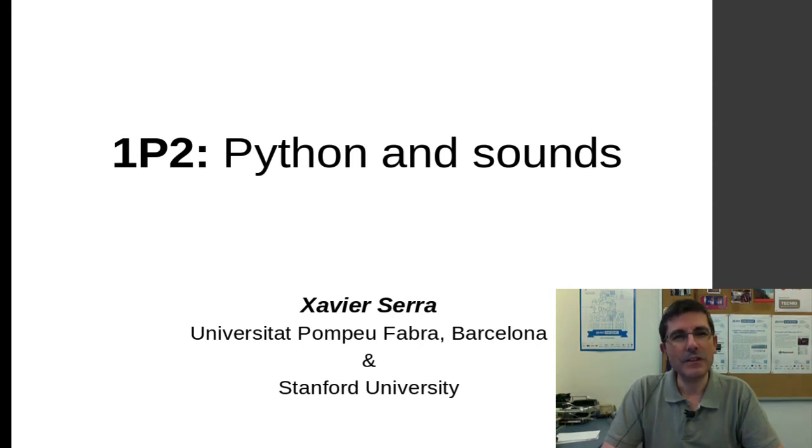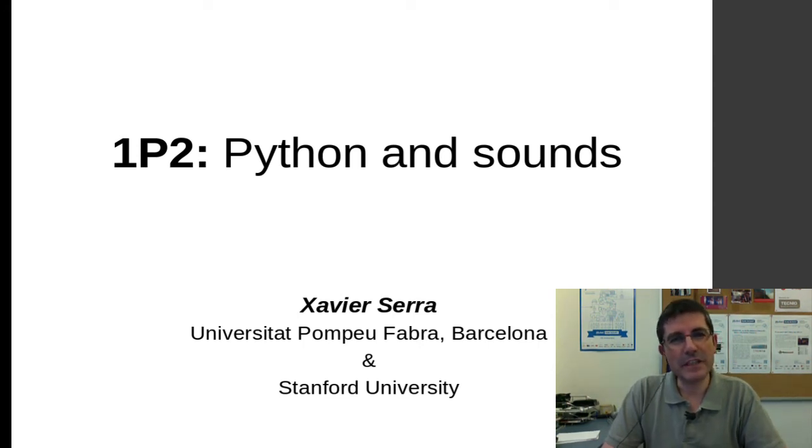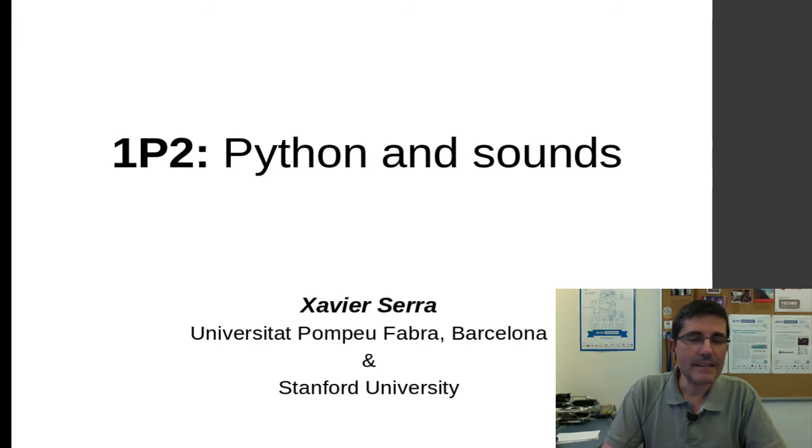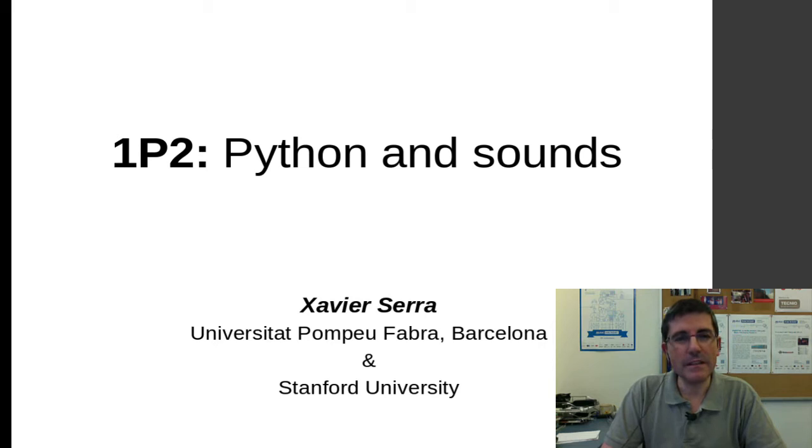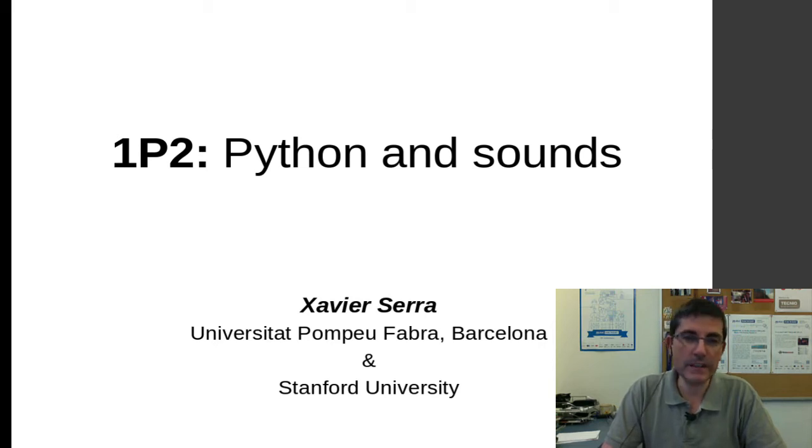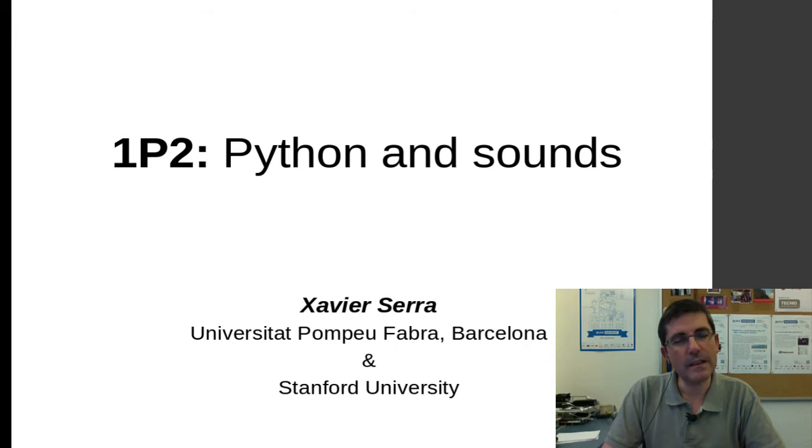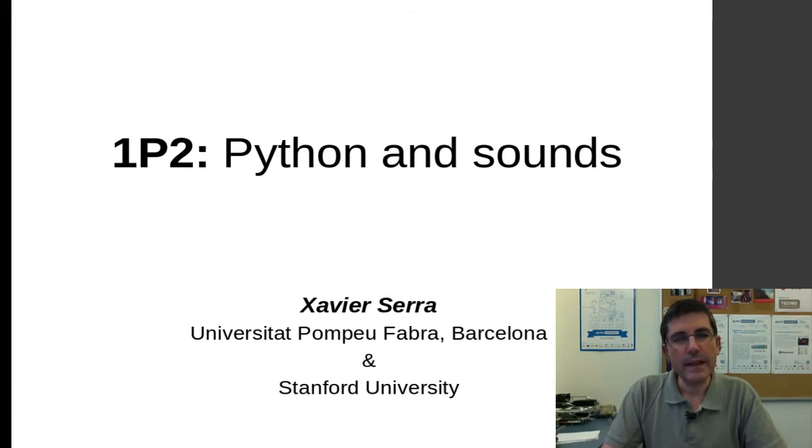Welcome to the course on audio signal processing for music applications. In the last programming class, we introduced Python, which is a high-level language, quite powerful, and that's going to be very useful for us, for all the applications and for all the programming we will have to do.